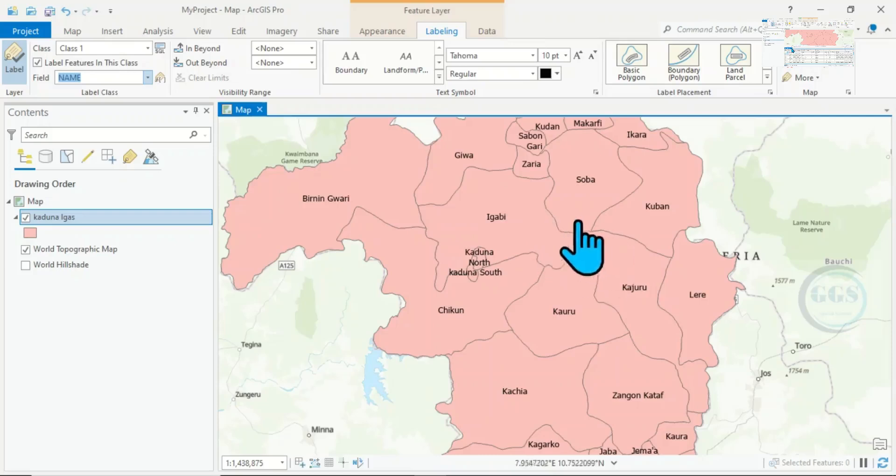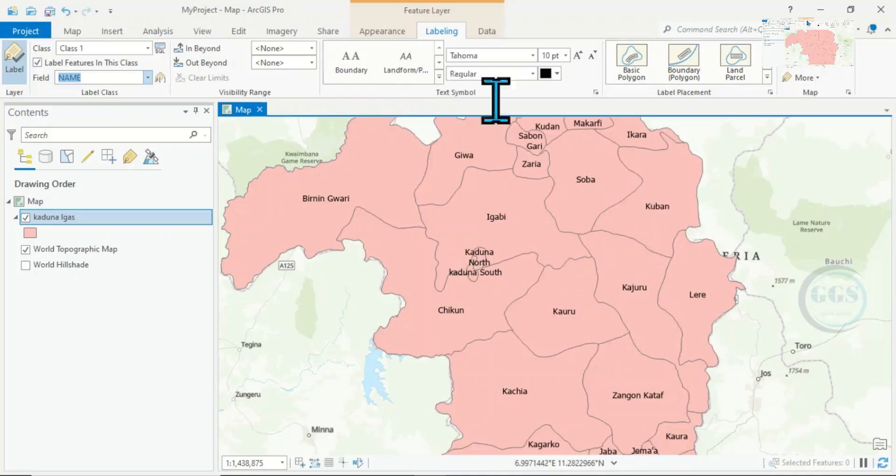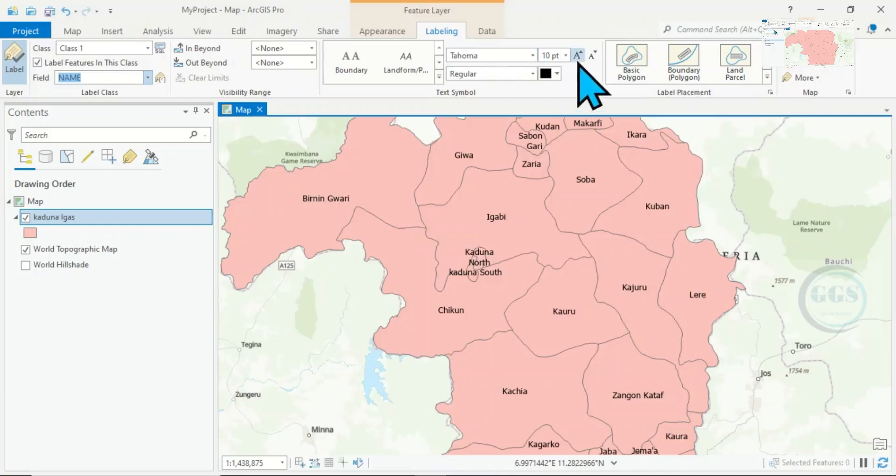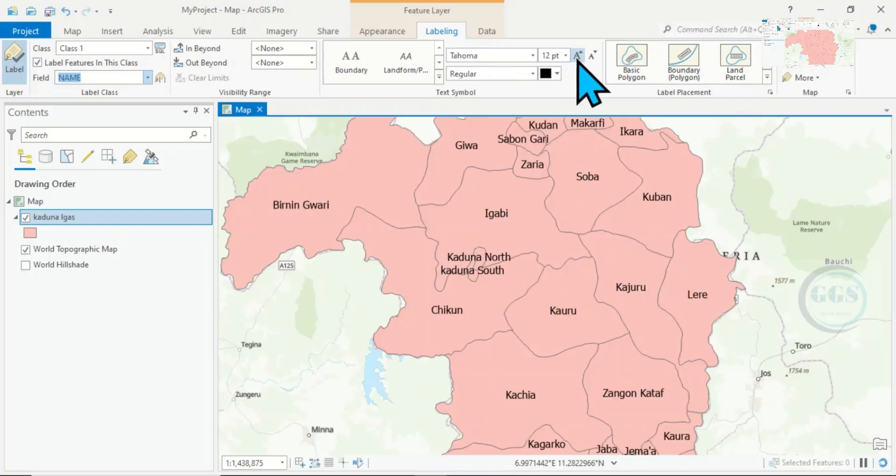When you click on Label, you can see they've been labeled. Now you can try to adjust the properties of this label. We are still under Label. You can increase the fonts by clicking on this increase fonts, and you can decrease using this.